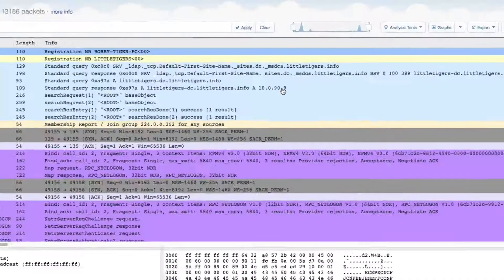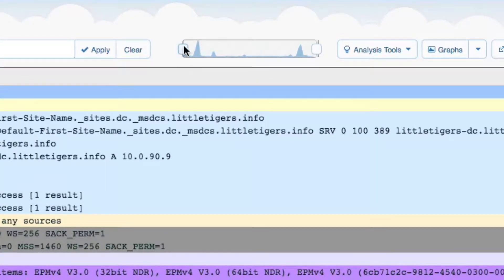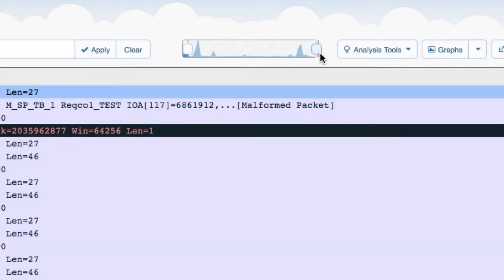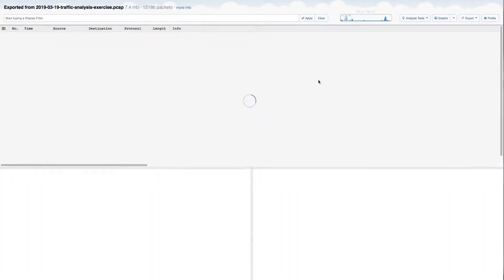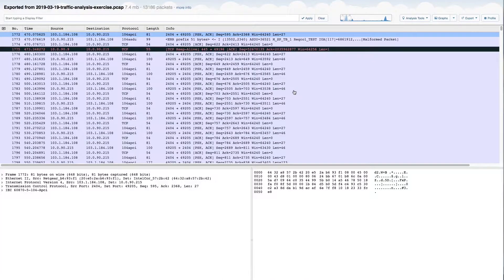If you need to zoom in on a particular burst of packets, you can use the navigation slider at the top to automatically filter down to a range of packets.